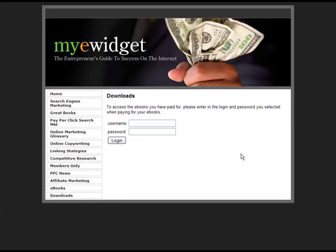A downloads page is a special page on your website where customers that have purchased downloadable products can retrieve their purchased items. When your customers purchase a downloadable product, they create an account which they can then use to sign in to your downloads page.